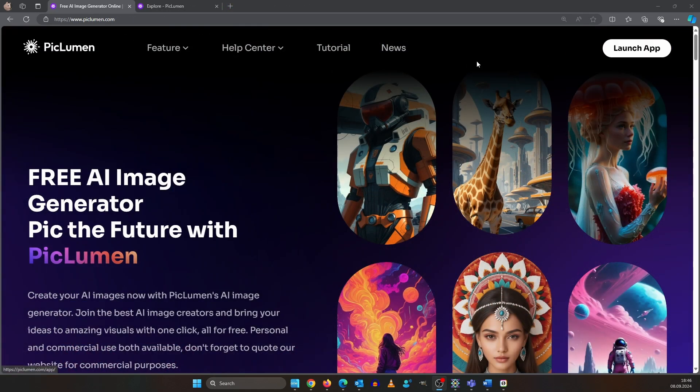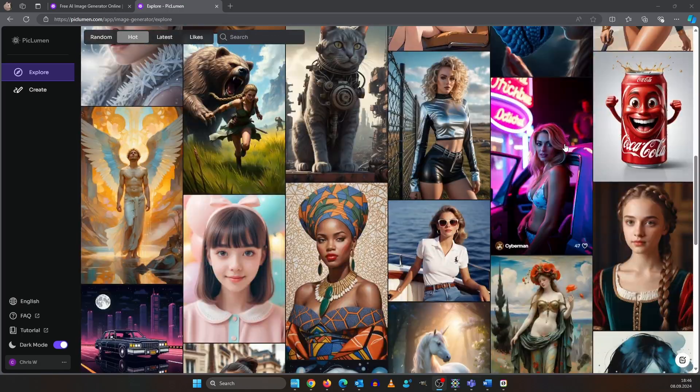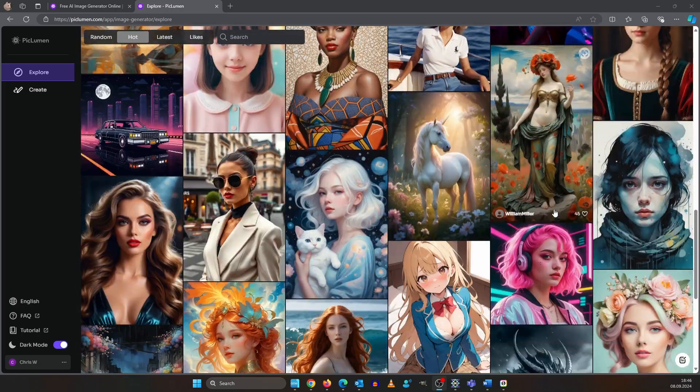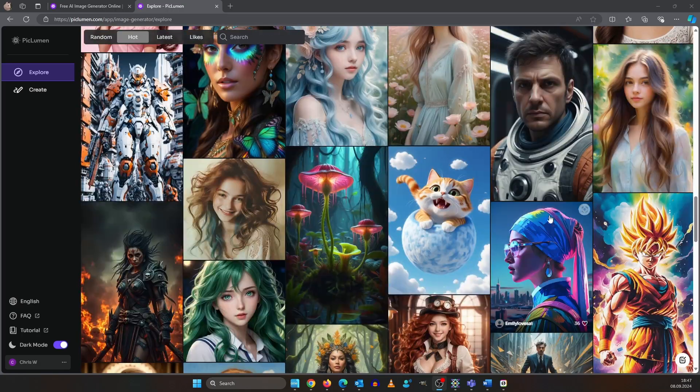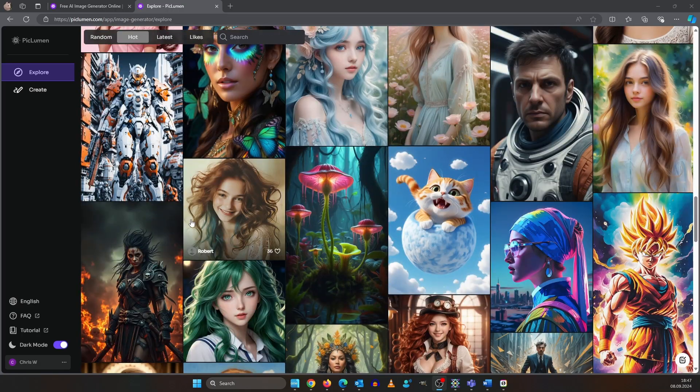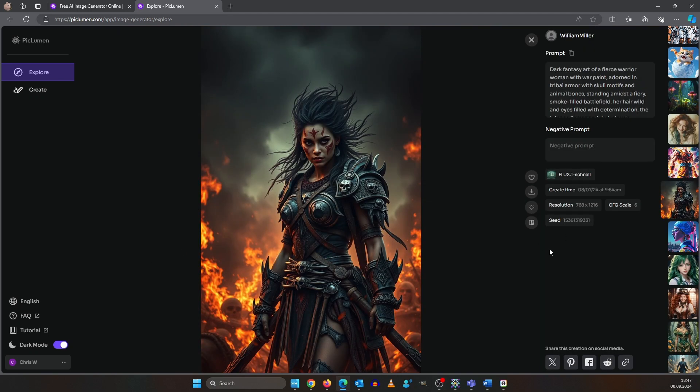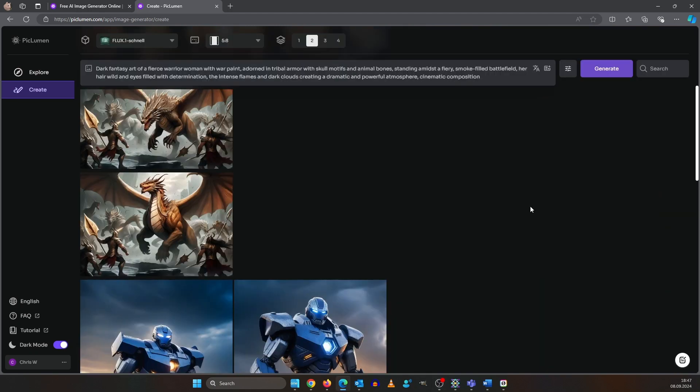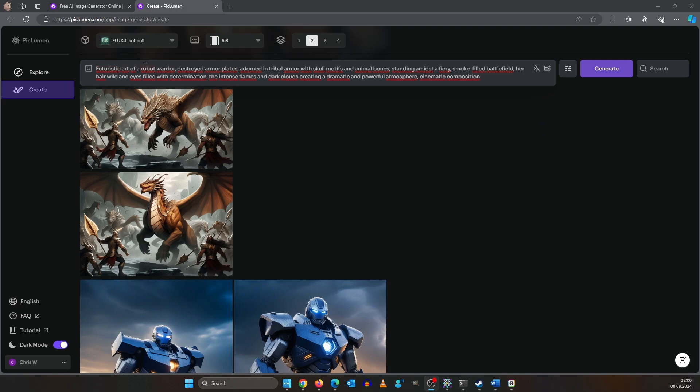On the Explore tab, you can get inspired by the amazing art of the community. Like something you see? Just click on it. You can hit the Remix button, so all settings get loaded. We are going to switch out the beginning of the prompt from a fierce woman to a futuristic robot warrior with destroyed armor plates. I will generate two images here. Flux always delivers great results.